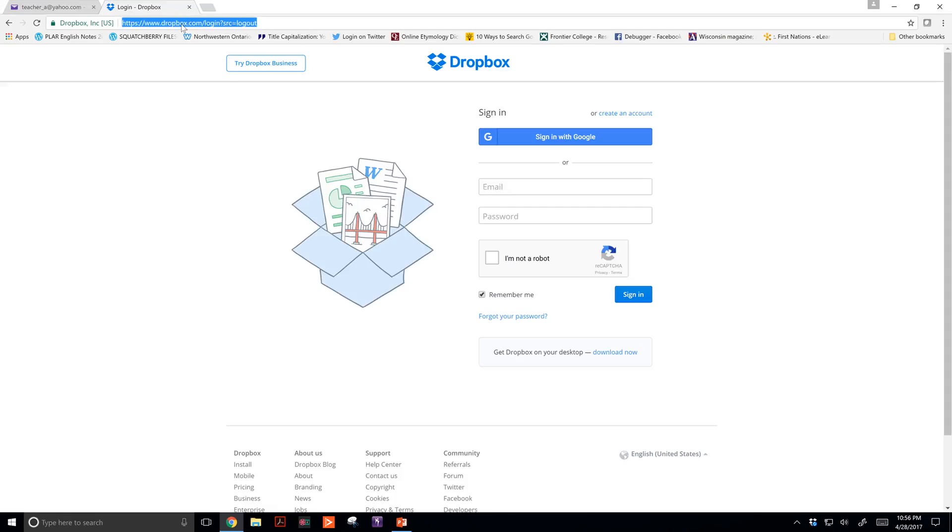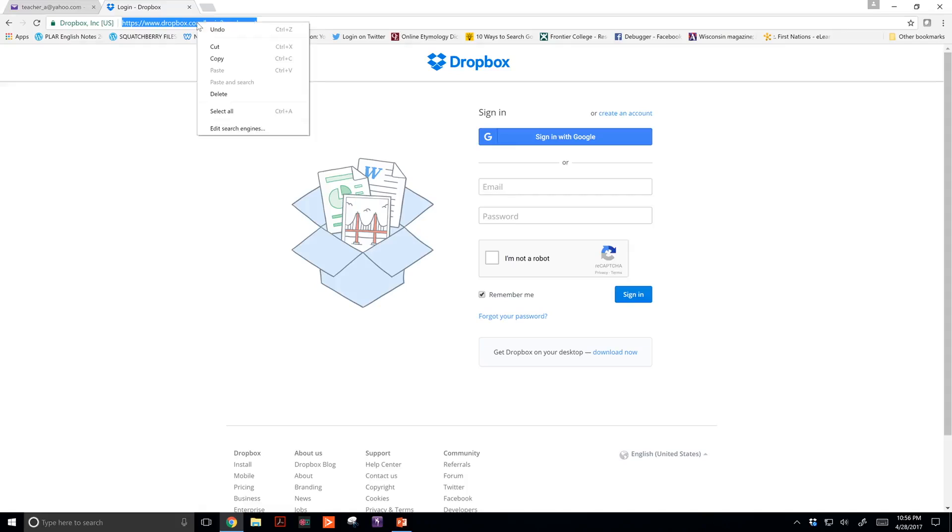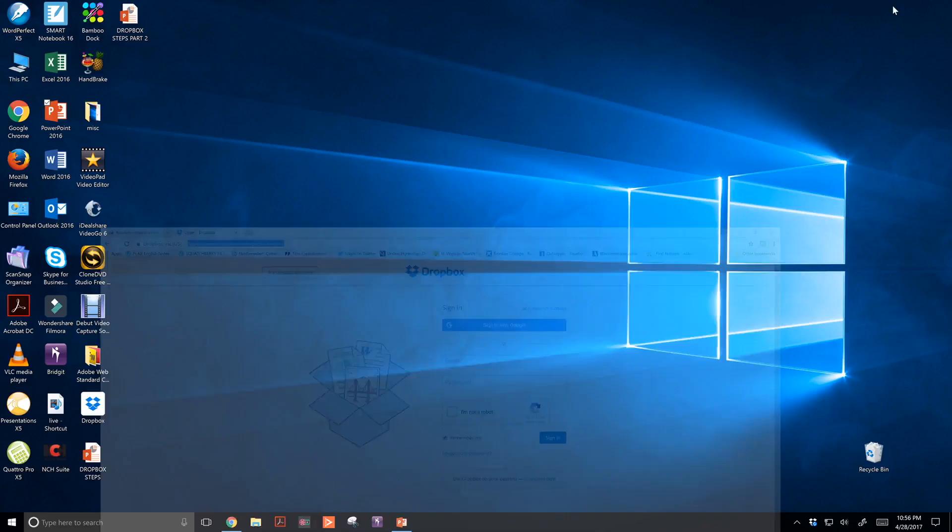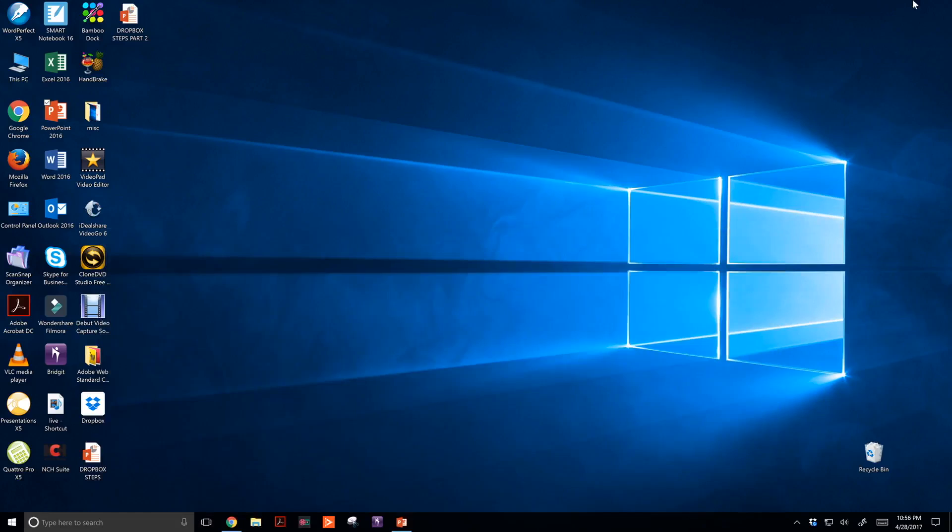What did I do? I left click, then right click, copy, and then I minimize. Now I'm on my desktop.